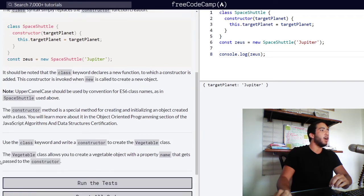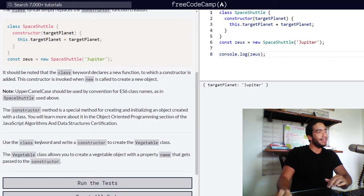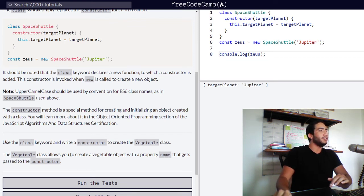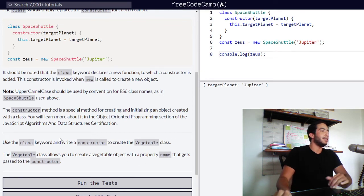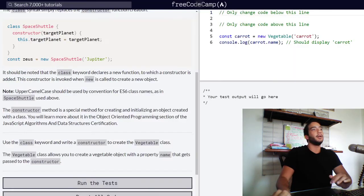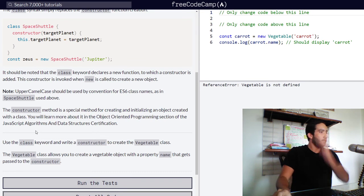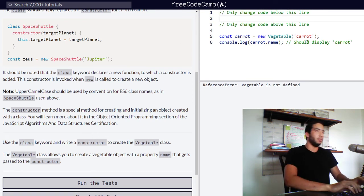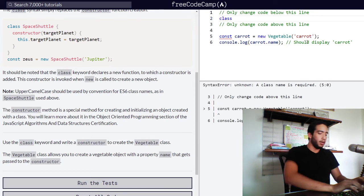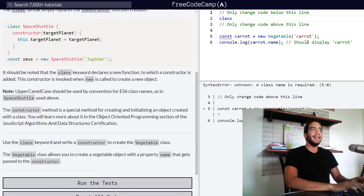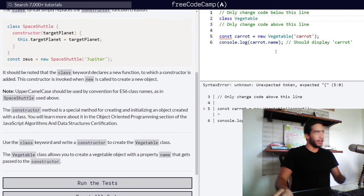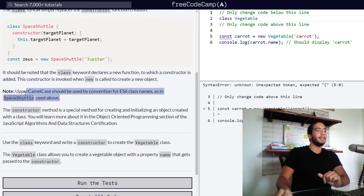Then we move on to our challenge in which we must use the class keyword and write a constructor to create the vegetable class. The vegetable class allows you to create a vegetable object with a property name that gets passed to the constructor. So let's reset all of our code and let's get to doing that. So we need to create a constructor function for vegetable. So first we go ahead and type in our class keyword and then give our function the name of vegetable in upper camel case.